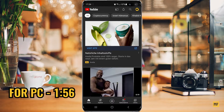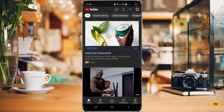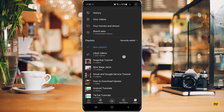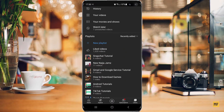So once you're on the YouTube application, just head over to the library by hitting the icon at the bottom right corner of the screen. And then here you can see underneath, I have a whole lot of playlists showing right now on my screen.